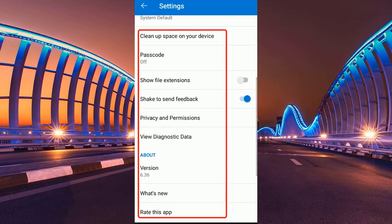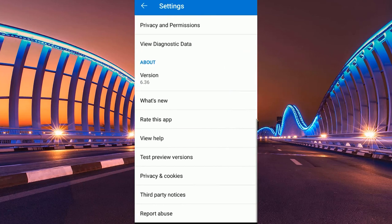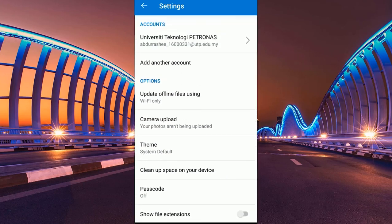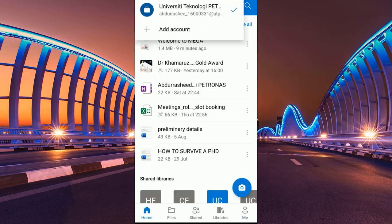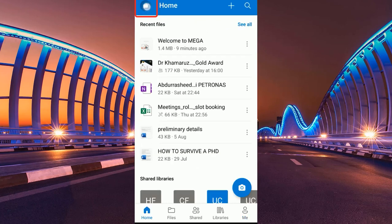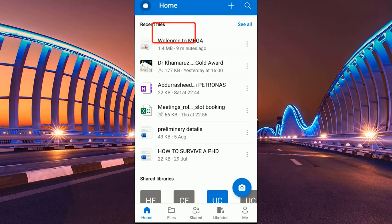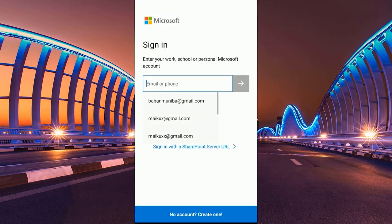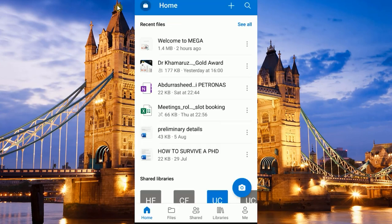You can update your device and do many more things. From the account icon you can check which email address you are currently using on the drive, and add another Microsoft email account to bring in documents and folders from that account and synchronize them to your phone as well.